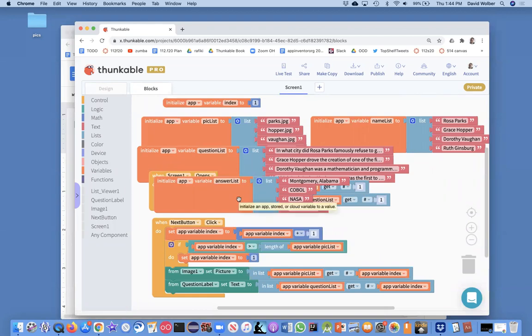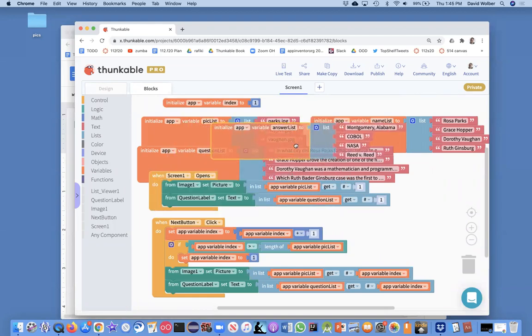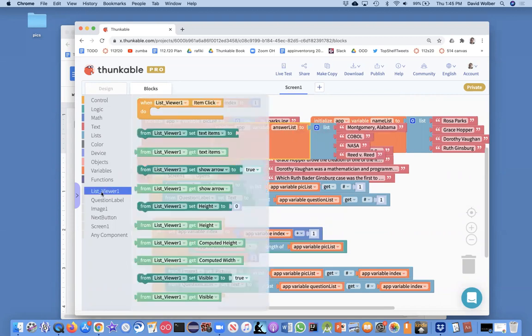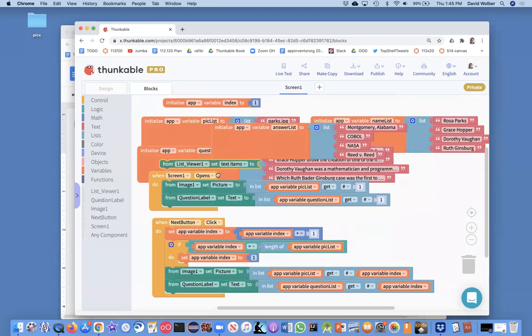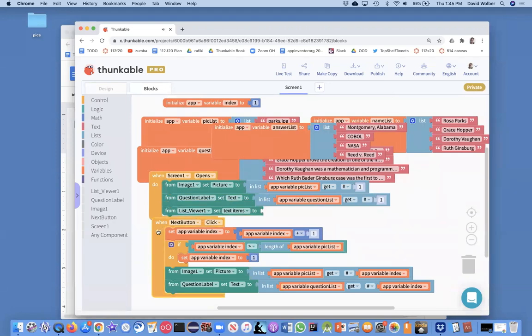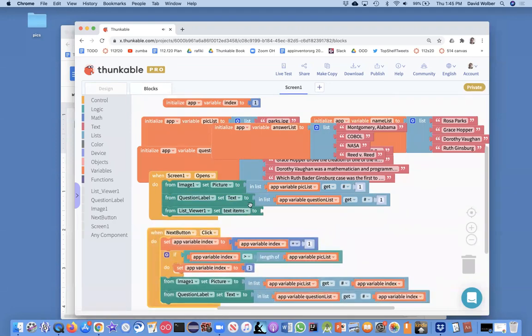And so, what I'll do for now is just in my screen.opens, I'm going to say I want my list viewer. And what you do is you set the text items property. So, whatever text items, you want this to be a list.